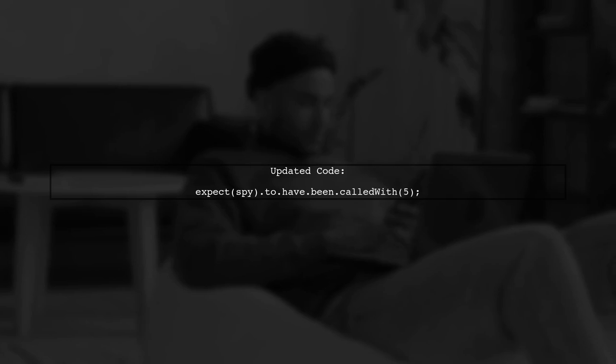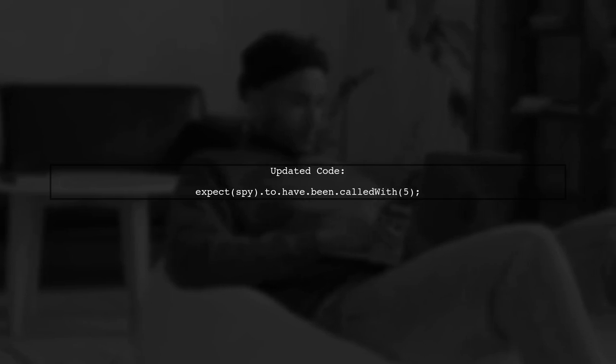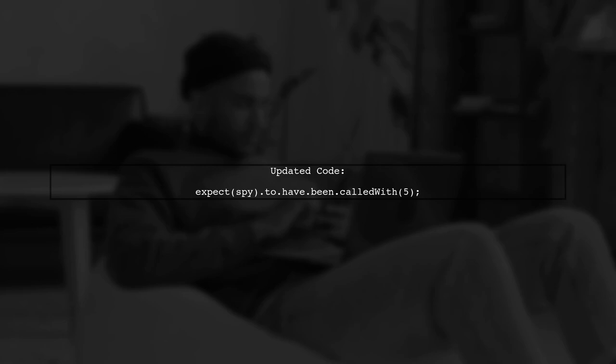Let's modify your test code to reflect this change. Instead of using 2.have.bin called with, we will use 2.have.bin called with to check the arguments.